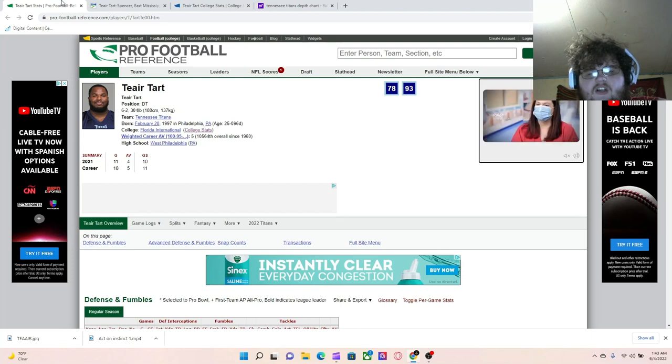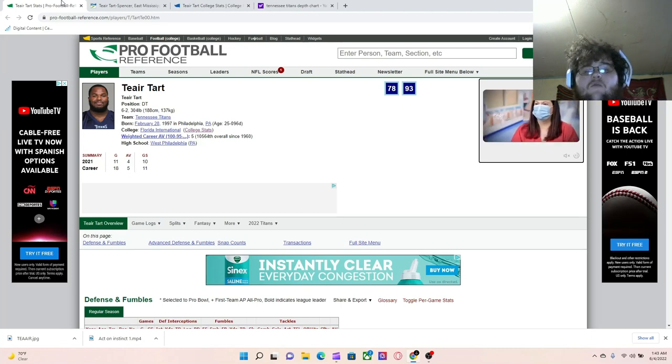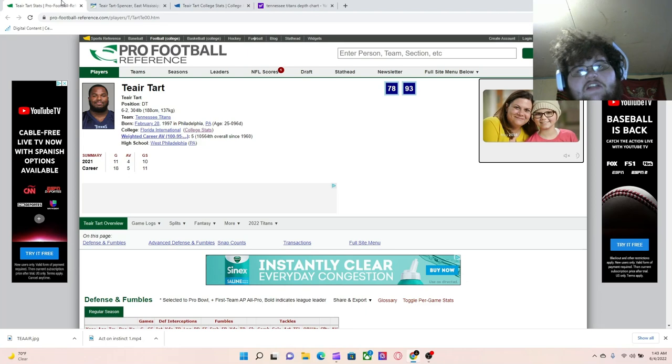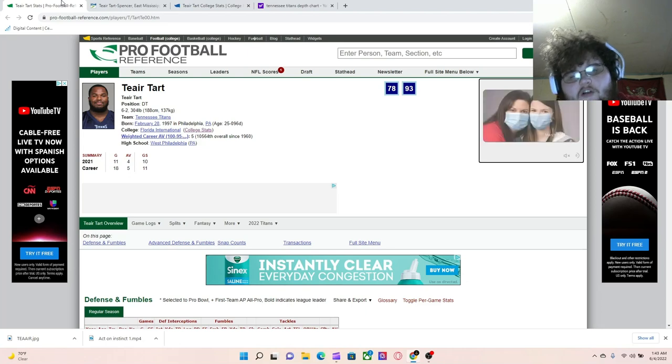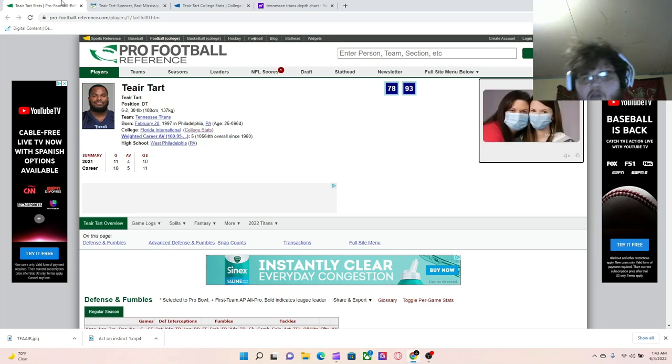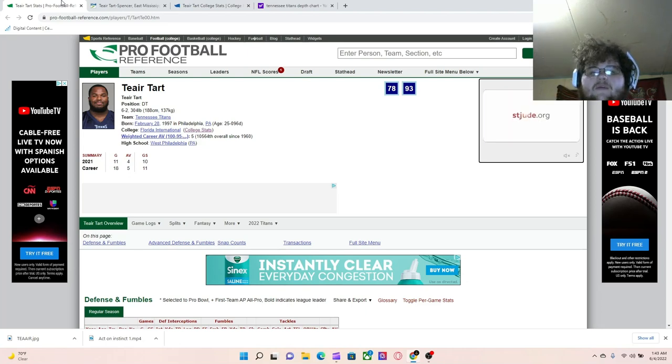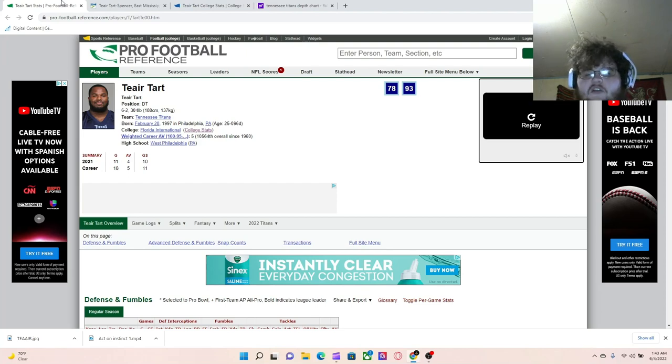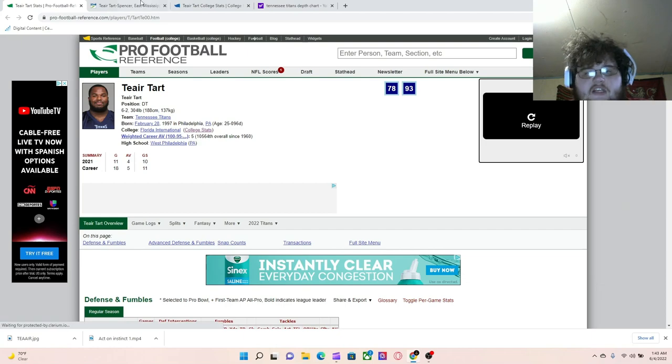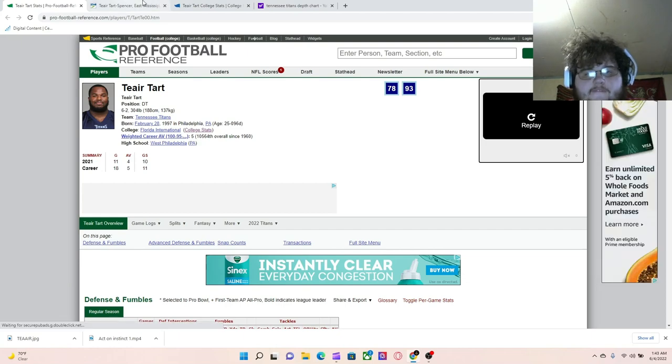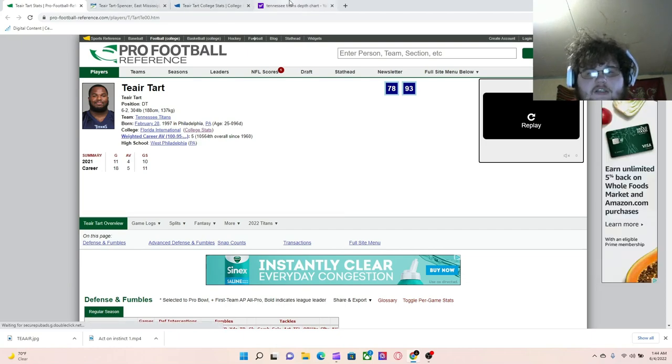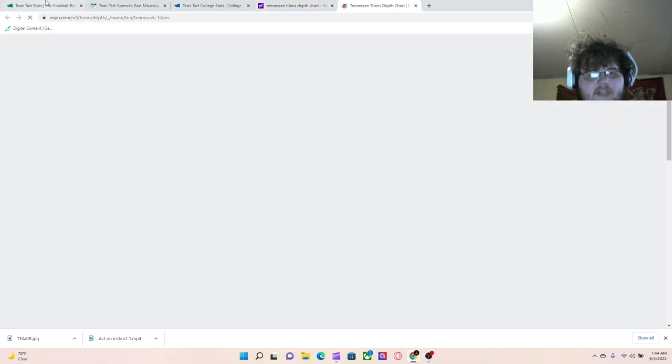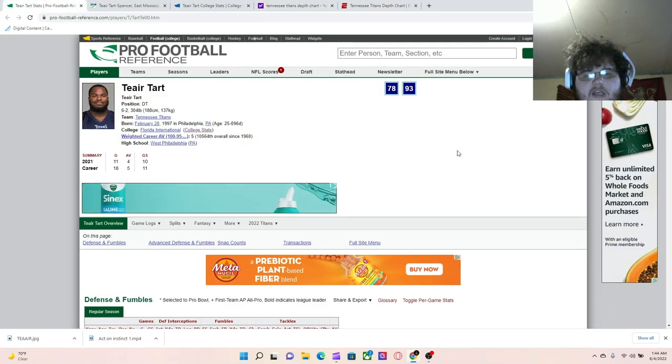We're going to look at his impact early on as an undrafted free agent from Florida International University. We'll look at his days starting from Eastern Mississippi Community College going to Florida International and his role on the defense going forward. Let's get right into it.